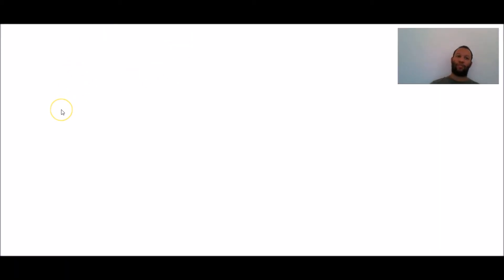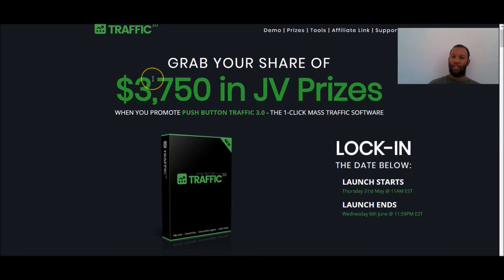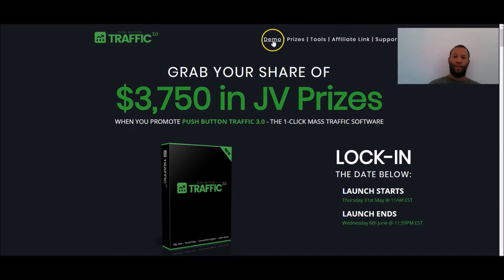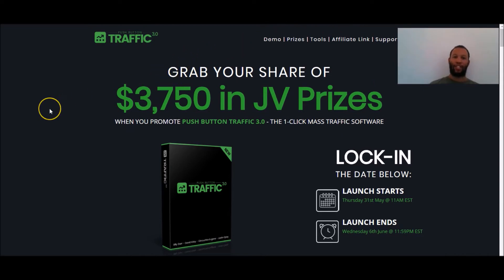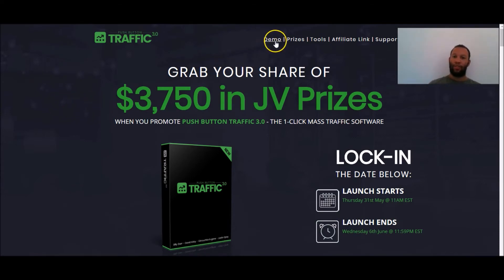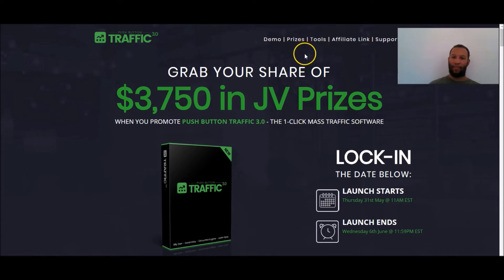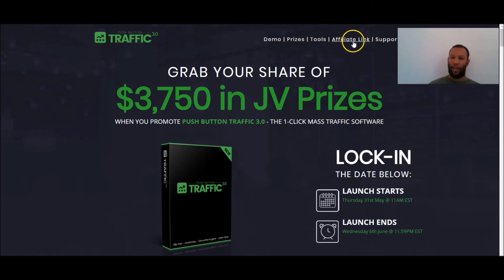I'm just going to click on this. I'm just going to go to the JV page and let that load. So this is the JV page now on the JV page you're able to see a demo this is actually a software, a traffic software something that helps you drive targeted traffic and make money. So you can watch a demo of the software you can see the prizes they are offering you can grab the tools they're giving you to help you promote this.